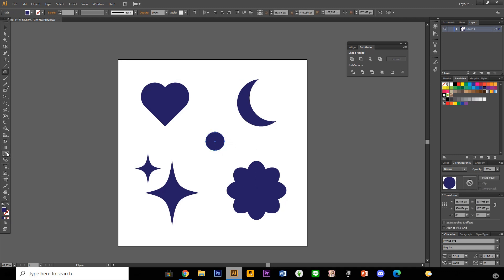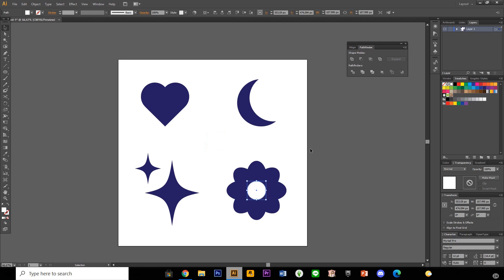the circle, just press the ellipse tool and just put it in the middle of your flower. And that is it. Super simple.